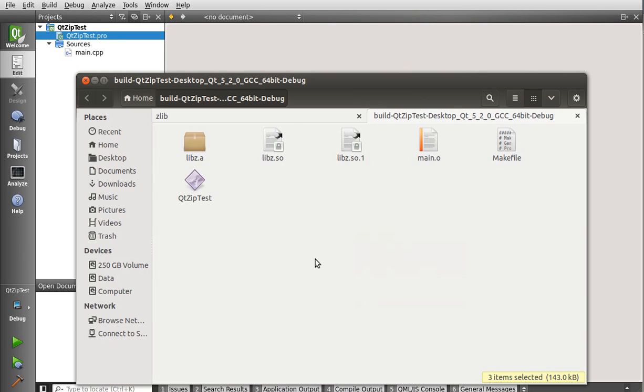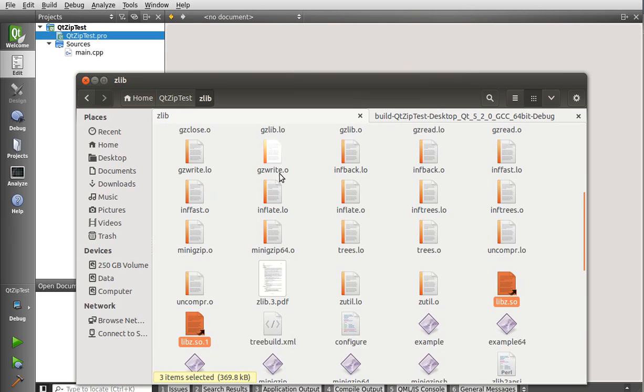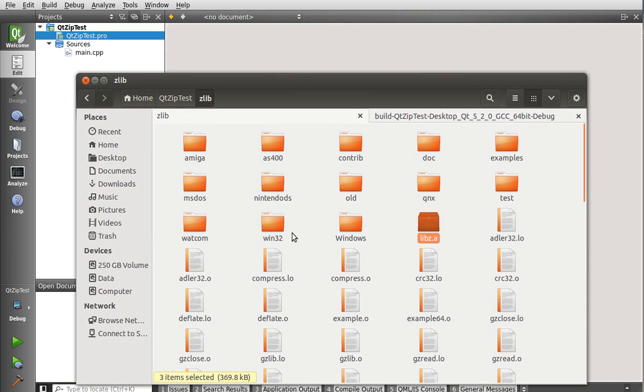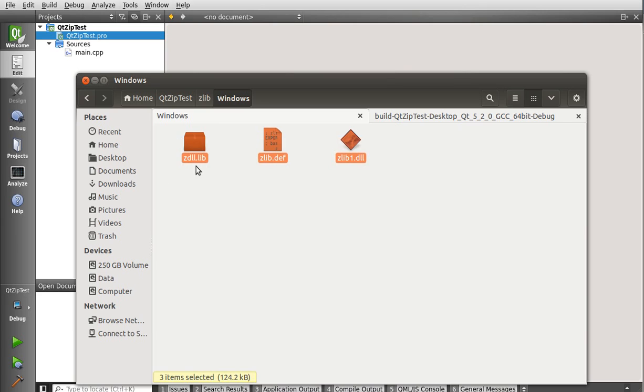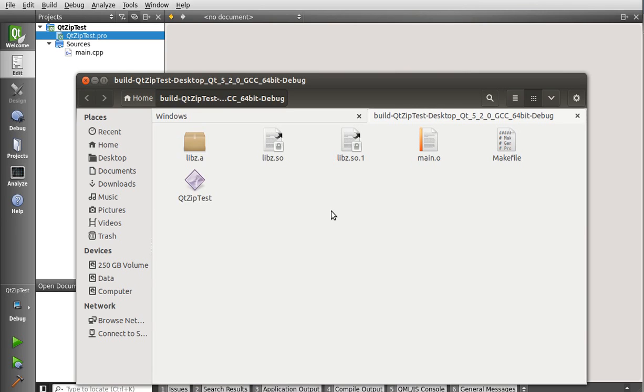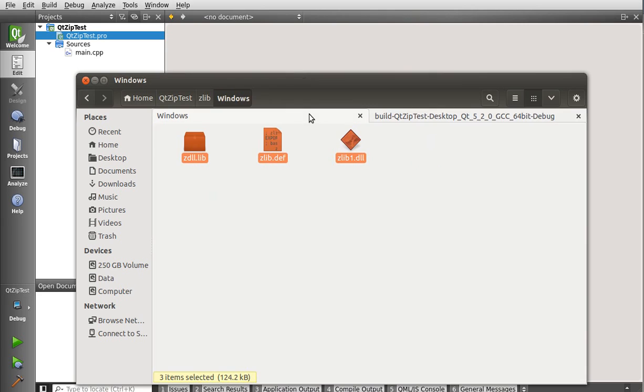Now, if you're in Windows, you can skip that whole step. You can just go to this Windows folder that I put in there, and grab these three files, the lib, def, and dll, and throw those in there instead. Very important step. Alright.